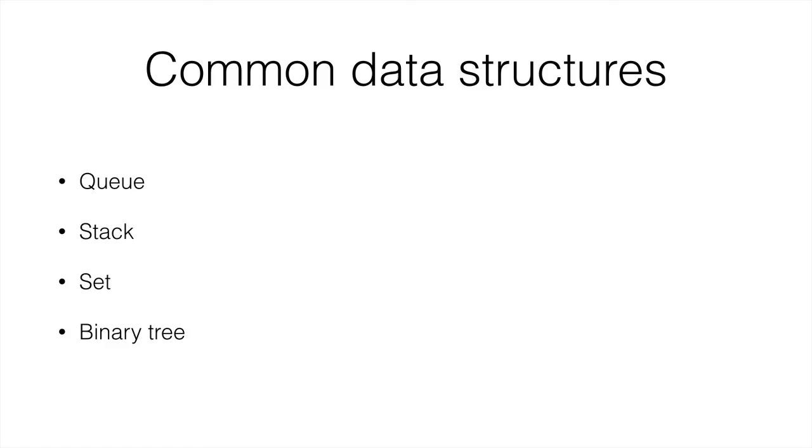Other common data structures are the stack, the set and the binary tree. And we will study all of those in this section.